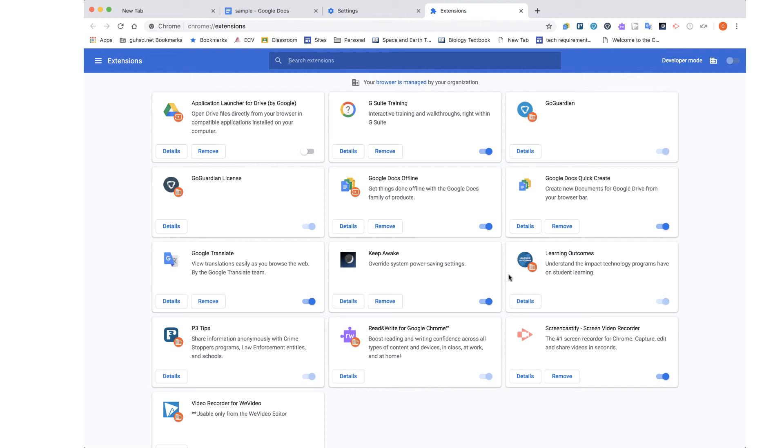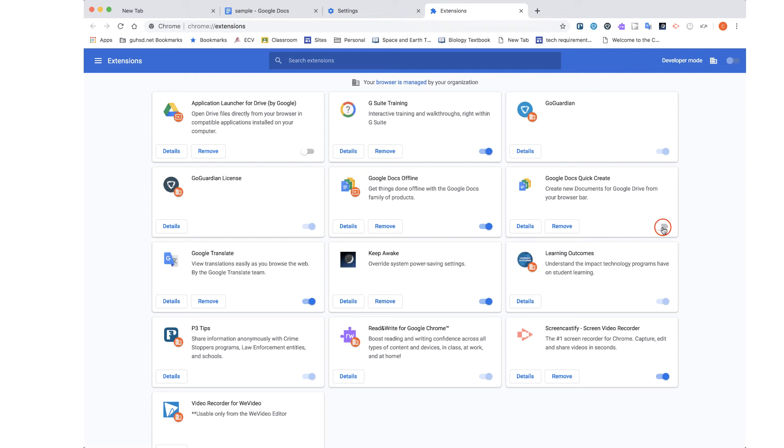And the one that we talked about recently and installed was the Google Docs Quick Create. Perhaps you installed it. You've had it there for a while. Well, maybe it's not functional to you anymore and you don't want it to show up in your extensions bar. So, you can do two things. One, you can turn off that extension and once you do so, you'll notice that the icon has disappeared or I can turn it back on and now the icon is back in my extensions bar. Or, you can select Remove and completely remove the extension from your browser.